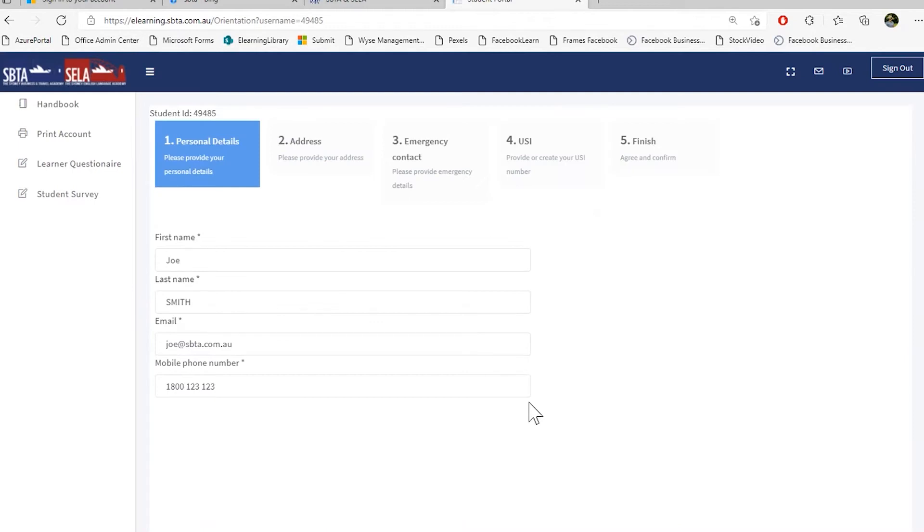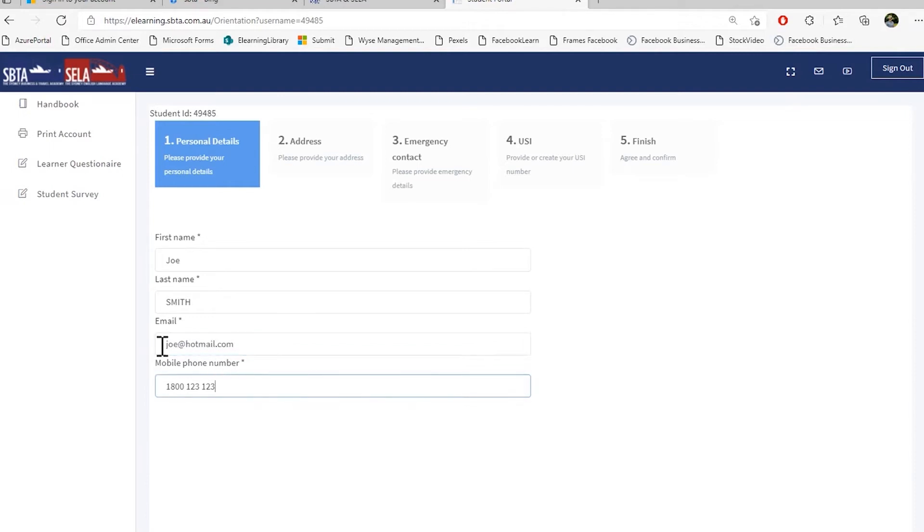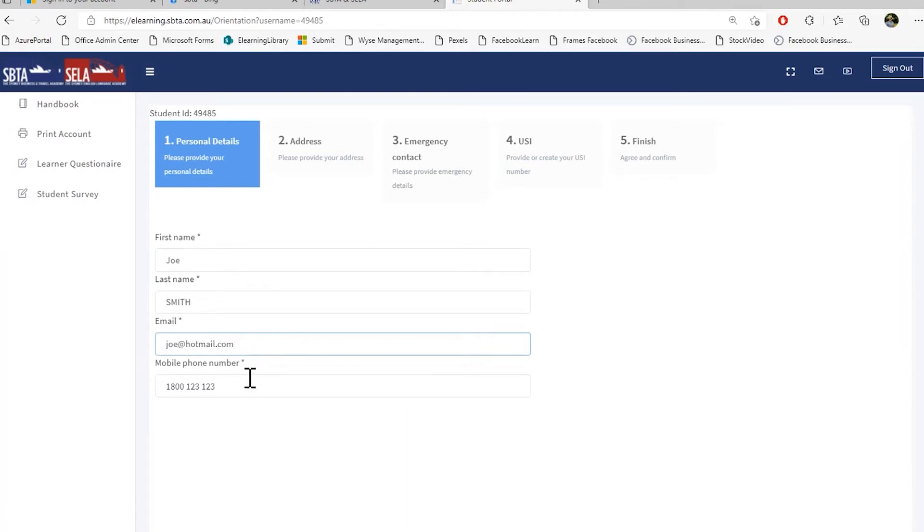Once you have completed the orientation, we will ask you to double check your personal details. So please double check that your name is spelled correctly. Your surname is spelled correctly. You have the correct email address and this is your private email address. So for example, hotmail.com. Do not put your student email address here. Please put your private email address here.